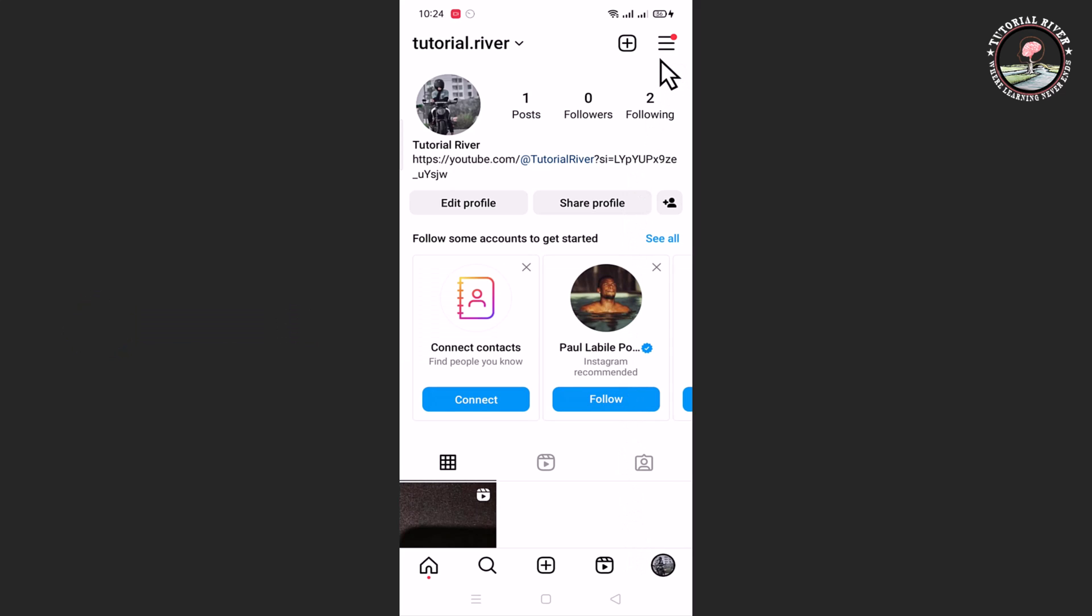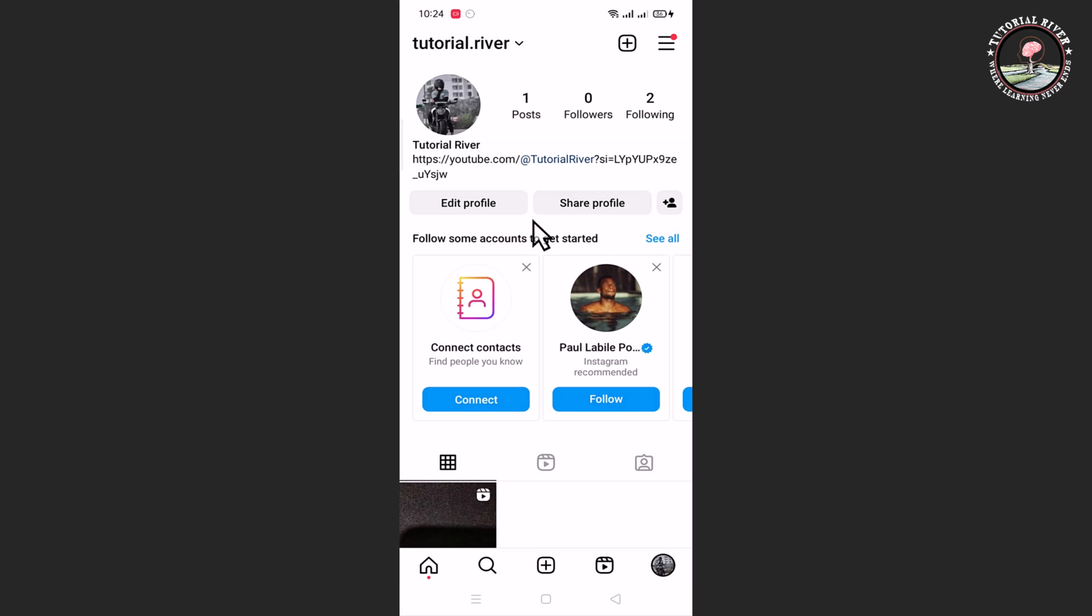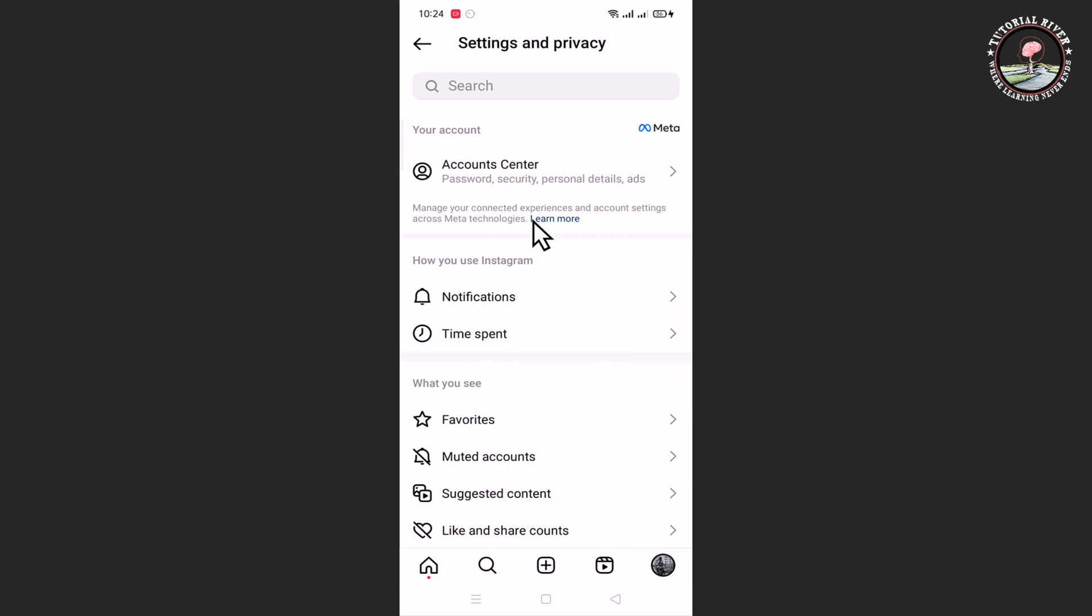Tap on the three line menu, then go to Settings and Privacy, and scroll down.